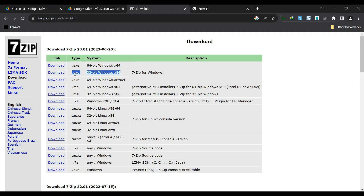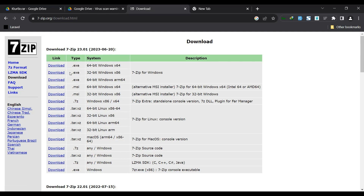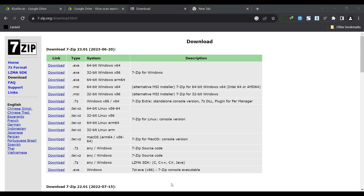Find the exe file in your downloads folder, or another folder according to your configuration. Run that file and 7-zip will be installed in your system. Download it, install it, and use it. Next, we have to decompress the file, so let's go back to our file location.